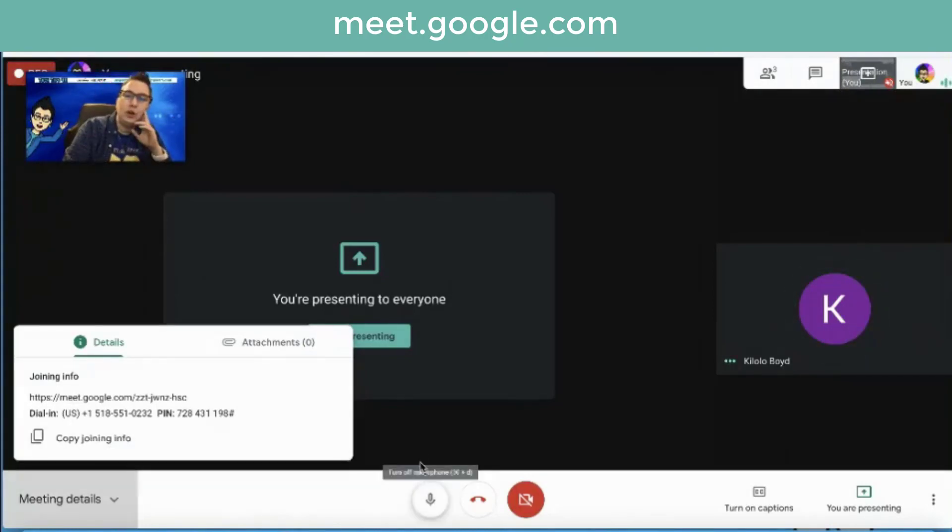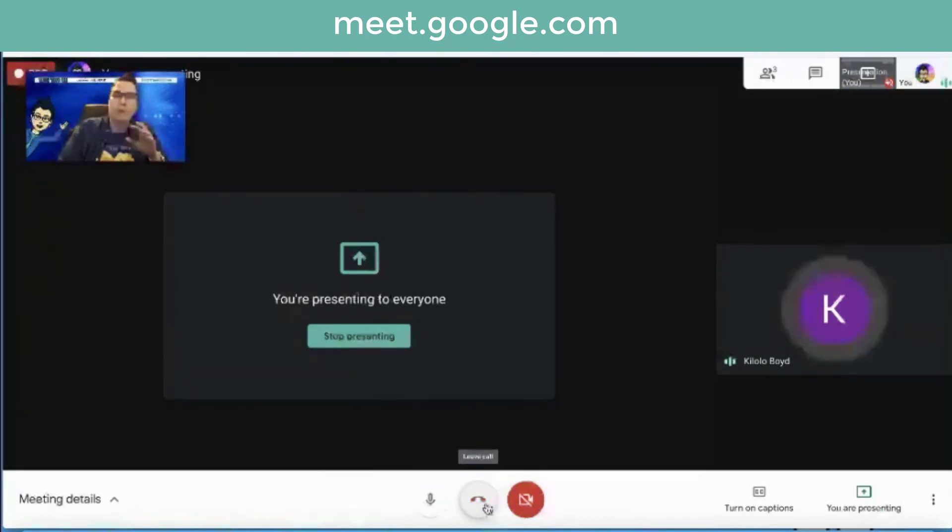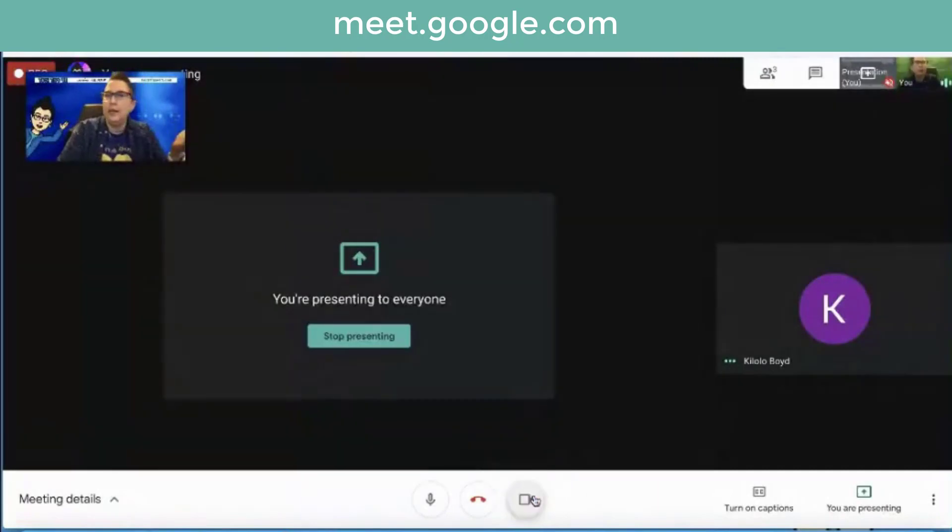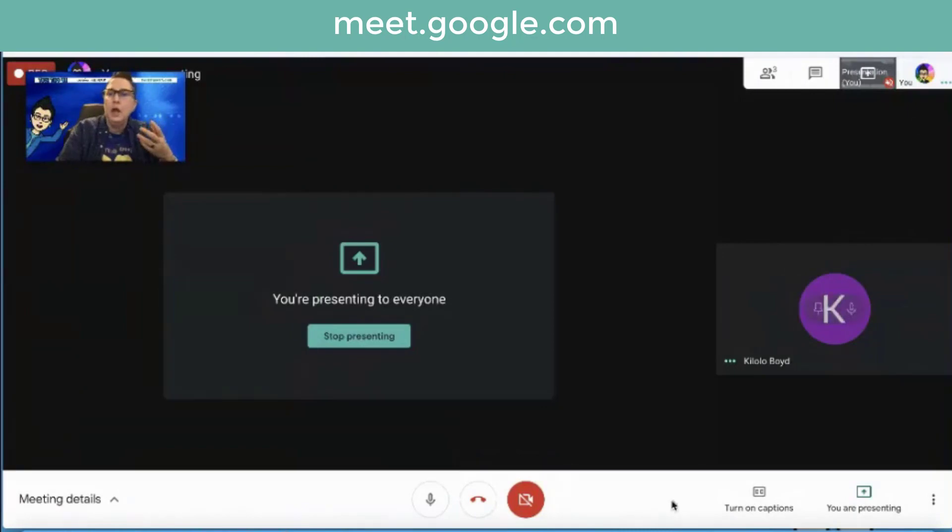So this is turning your mic on and off. This is hanging up. Now I can turn my camera on and off. I have mine off because you don't need to see me twice, but there it is. The microphone is working up here because it's registering. I'm going to move along.